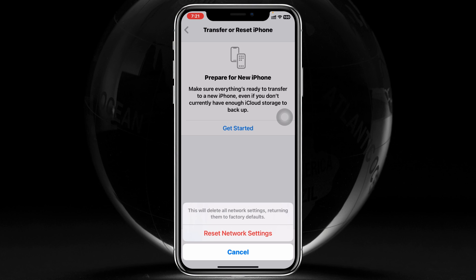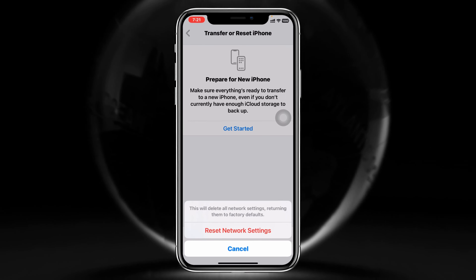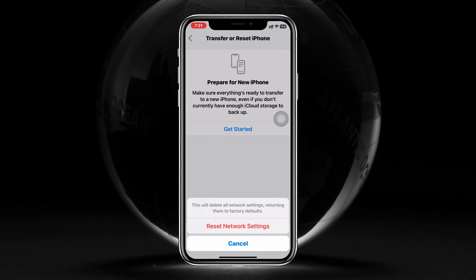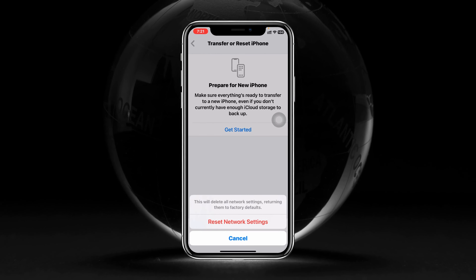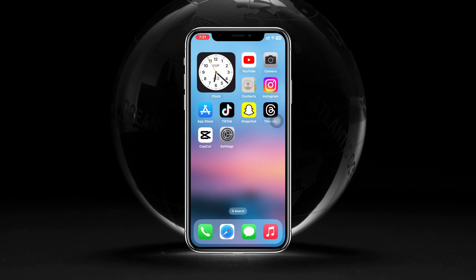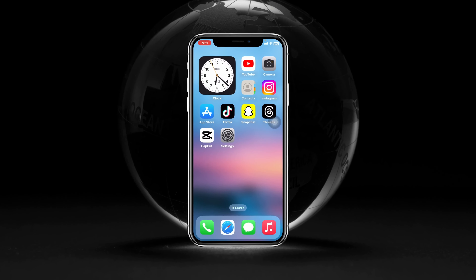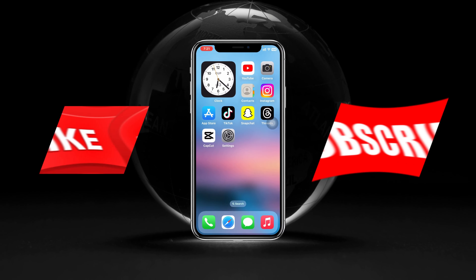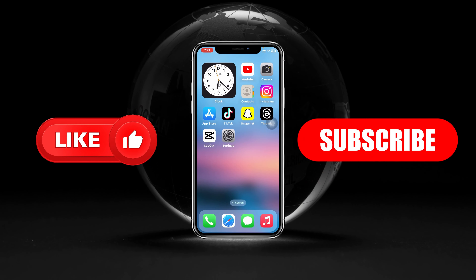So that's how you can reset your network settings on any iPhone. Hope you find this helpful. If you do, please drop a like and subscribe to this channel. See you guys around, and thank you very much for watching.